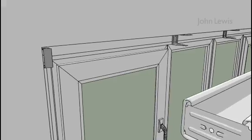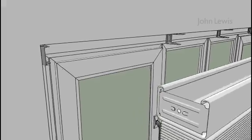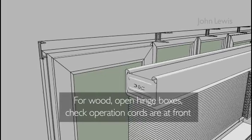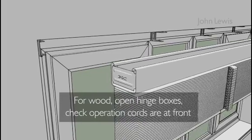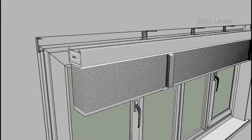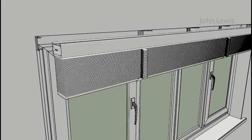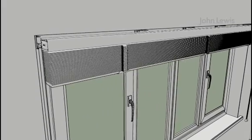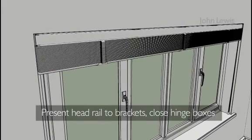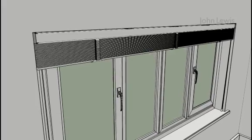For wooden blinds, open both hinge boxes. Make sure the operation cords are at the front of the blind. Present the headrail to the brackets and once in place close the hinge flaps.